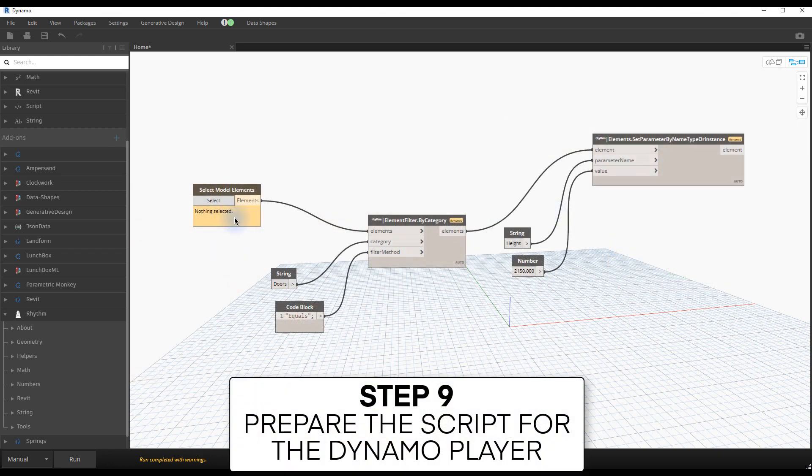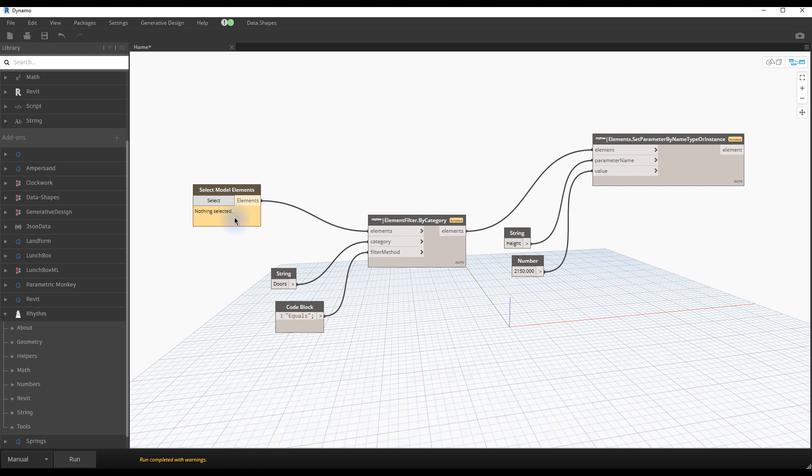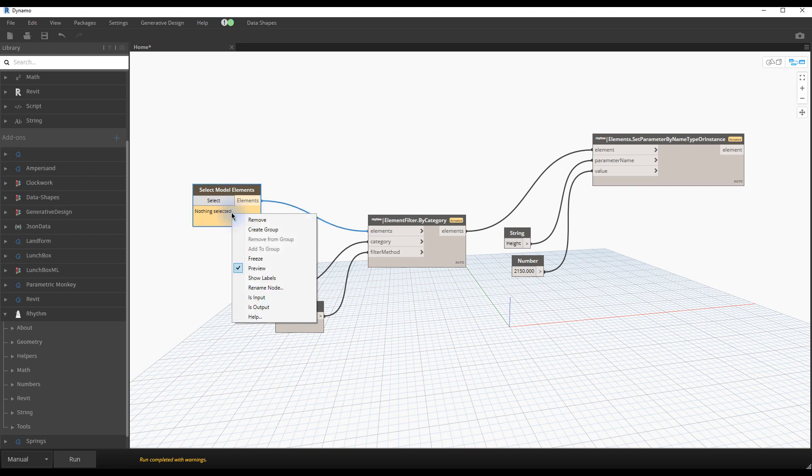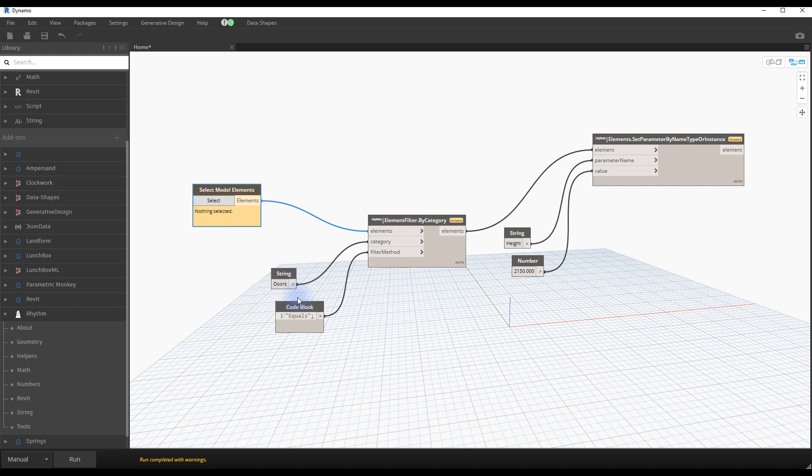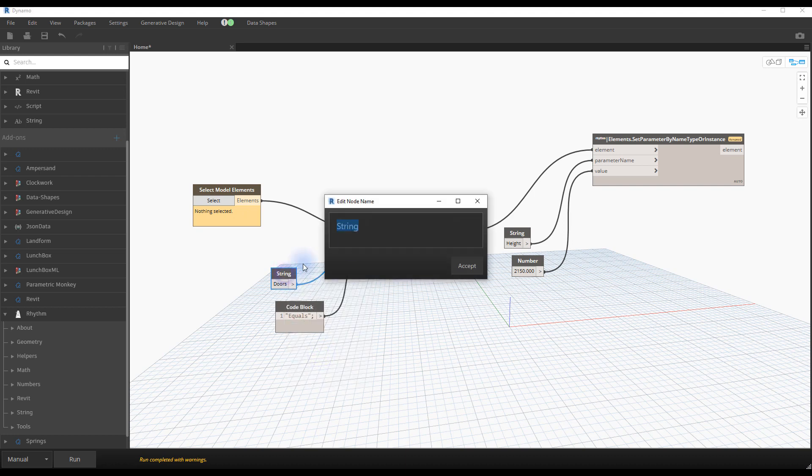Step number nine, prepare the script for the Dynamo player. Let's prepare our script to be used inside of the Dynamo player, which is an interface that allows users to use Dynamo scripts without having to open Dynamo. The first thing you need to do is to right click on the input nodes you want to be able to customize, and click on is input. Then you can rename the input nodes, so users know what kind of value they need to enter.